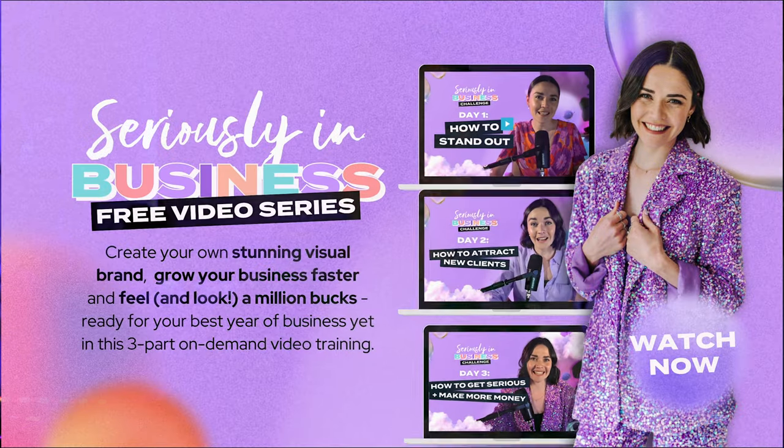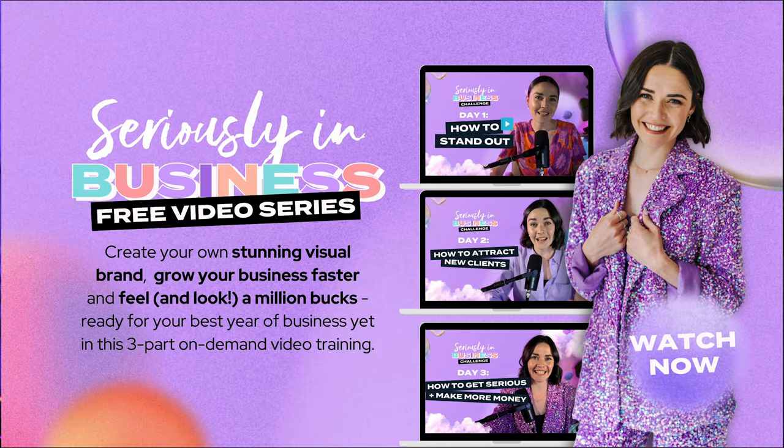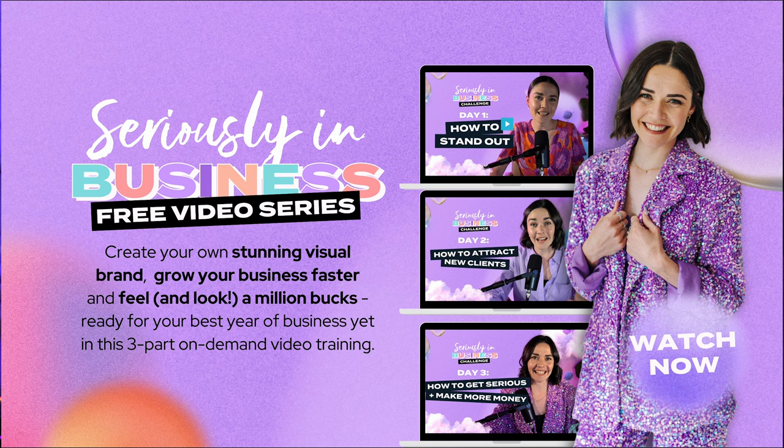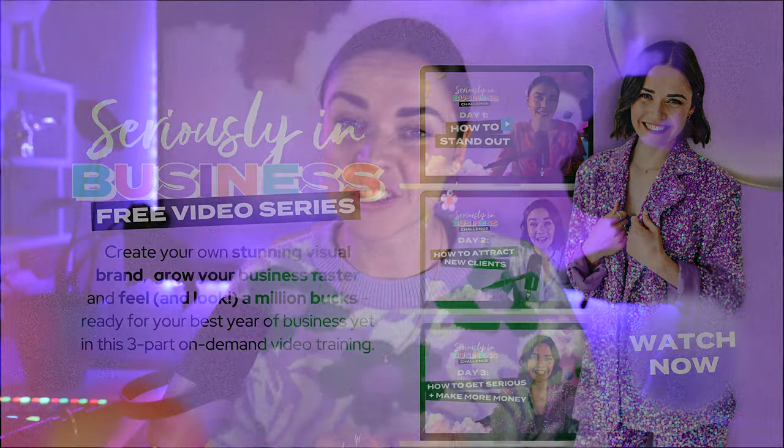I actually have a free three-part video series called the Seriously in Business Challenge, where you can learn from me in really digestible chunks with really practical outcomes, really incredible Canva tips. And it's totally free, as I said. And you can get that at the link in the description and it'll just help you get through lots of the really foundational things around what on earth your brand should look like, how on earth to design good-looking graphics that actually communicate and that help your business to grow.